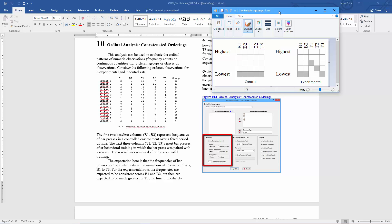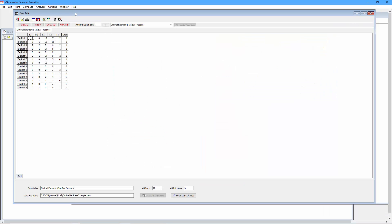So let's switch over to the OOM software and resume our analysis of these data. Before returning to the concatenated orderings ordinal analysis, let's examine the deep structure of these data once again. So we'll select the define orderings button.